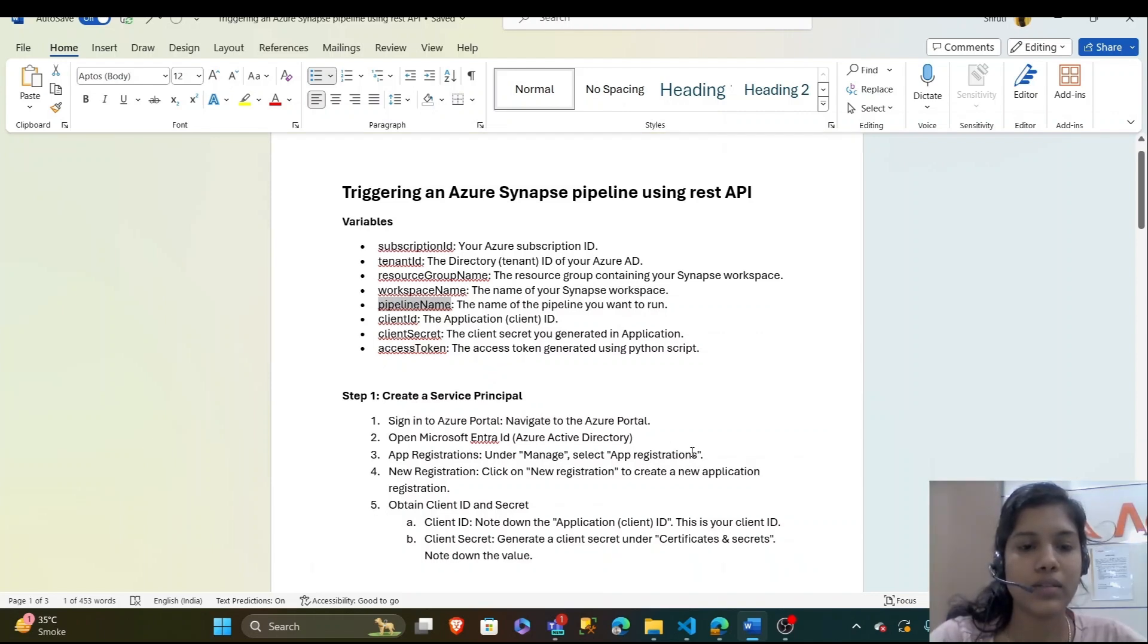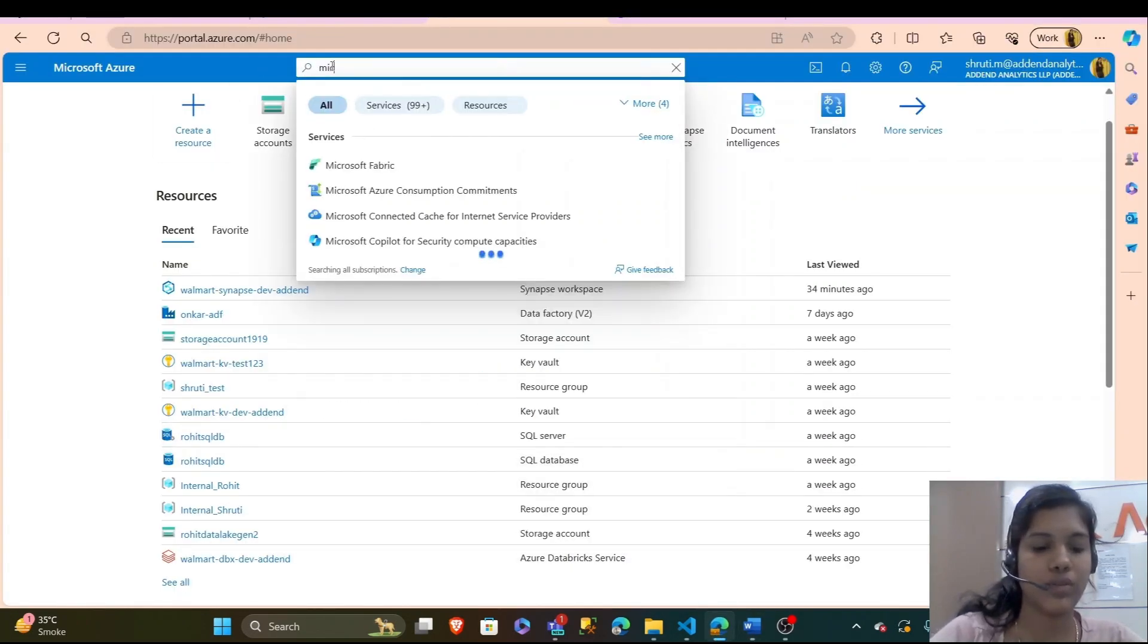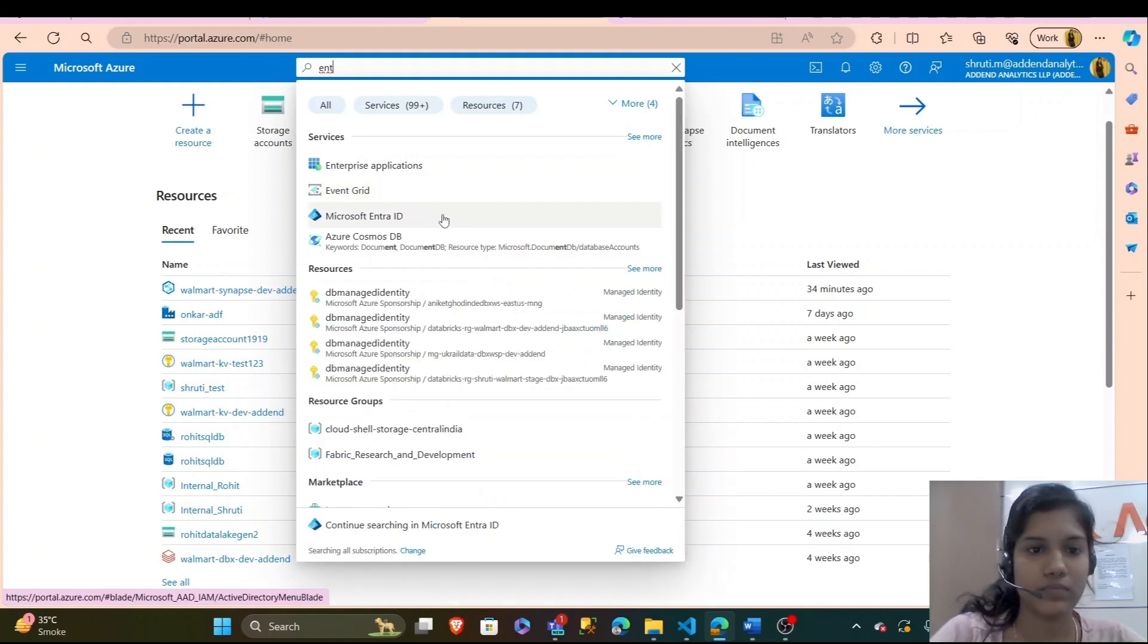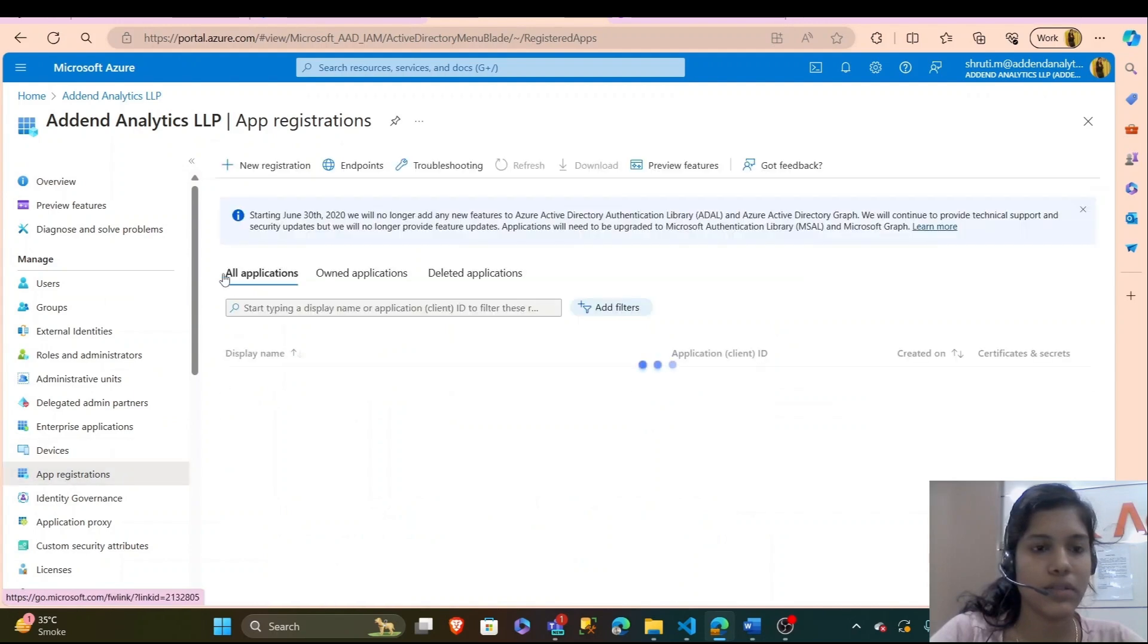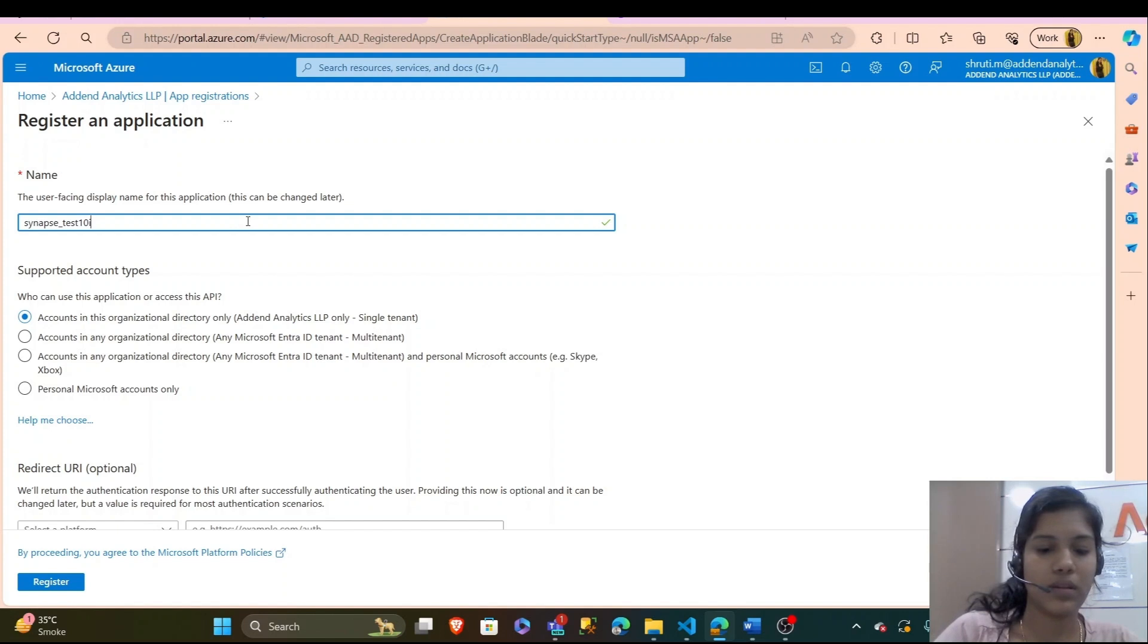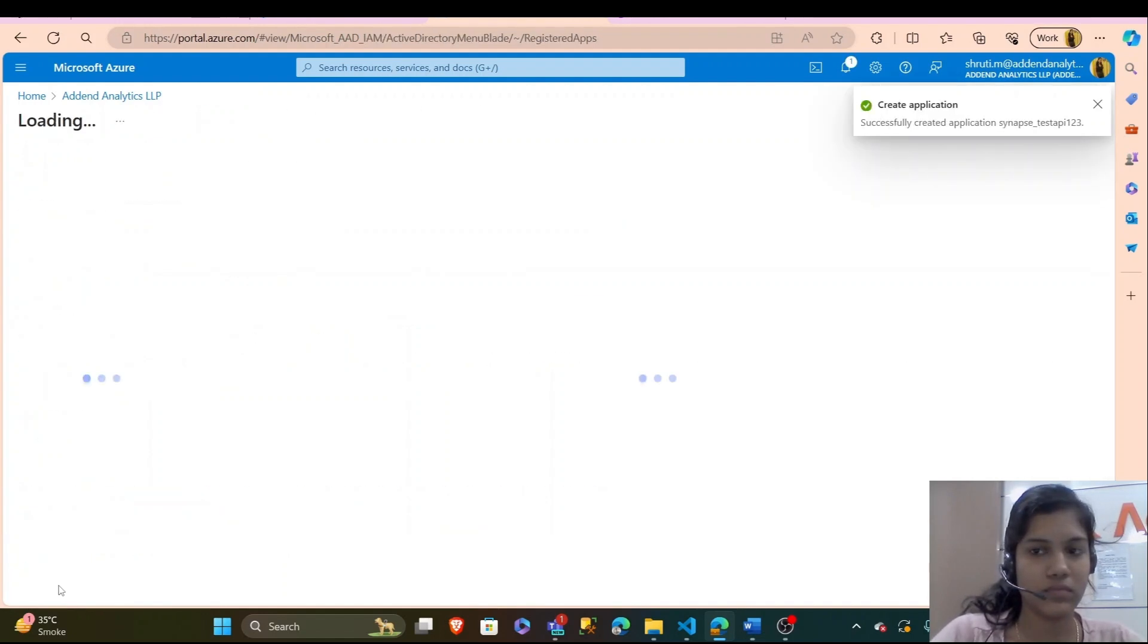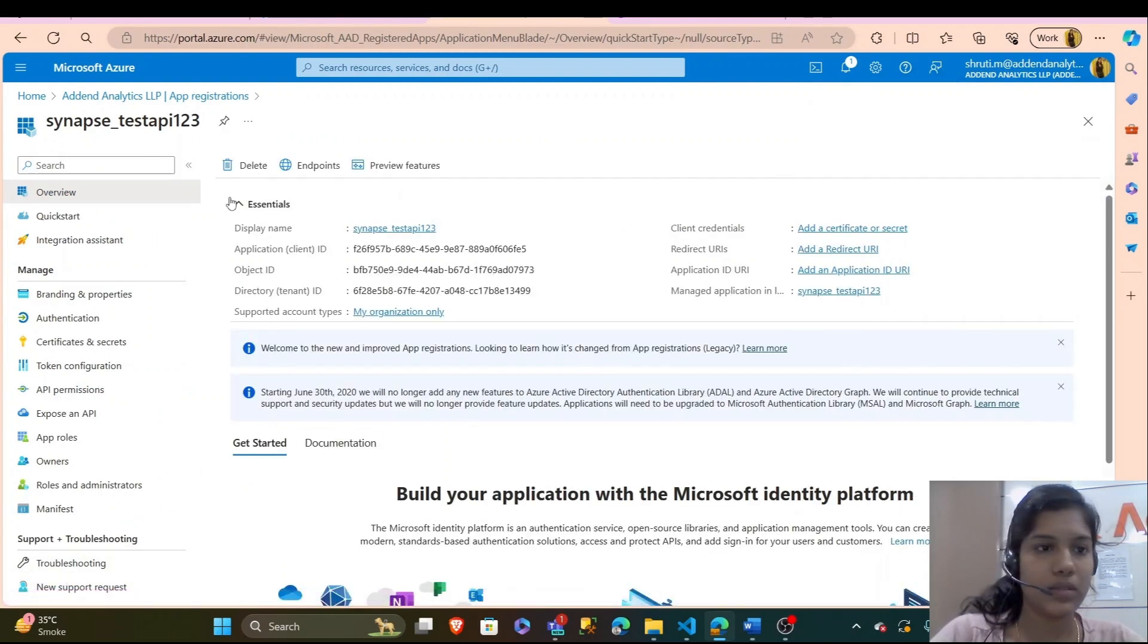The first step is to create a service principle. So we will go to our Azure account and Microsoft Enter ID and app registrations, we will register an app, keep any name that you want. Synapse API 23. My app is successfully created.